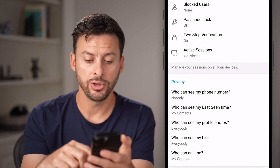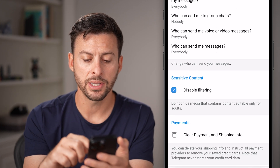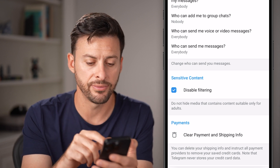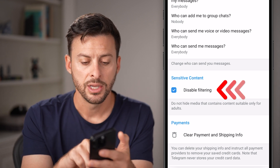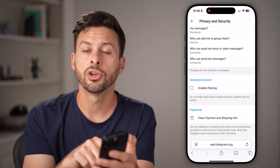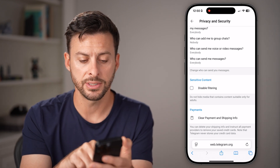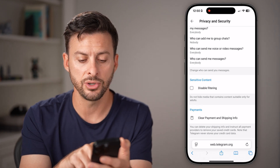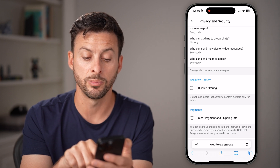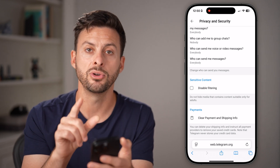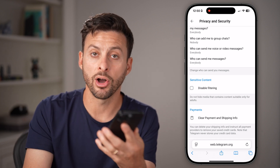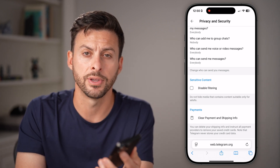From here, all you need to do again is scroll down and you can see 'Disable filtering of sensitive content.' So essentially by checking this, you're gonna turn off that sensitive content. It says do not hide media that contains content that's suitable only for adults. But of course, if you uncheck that, it is turning off access to all of that content.